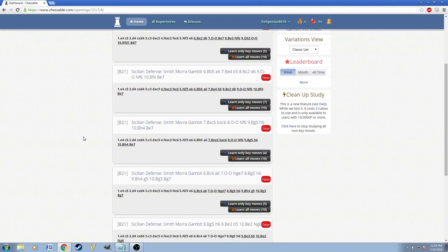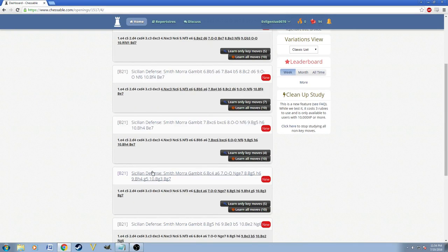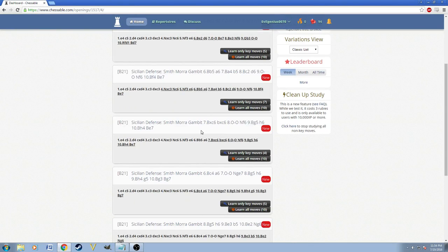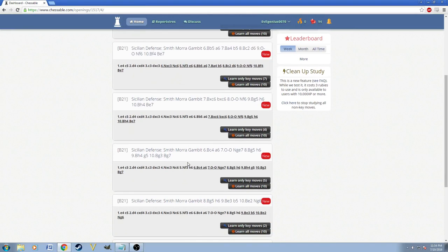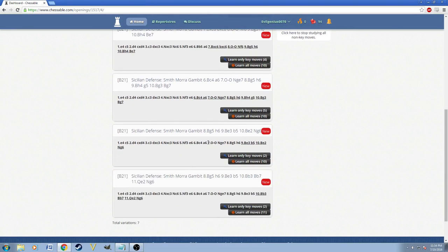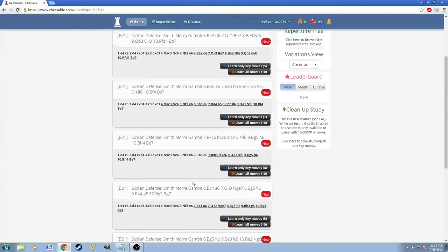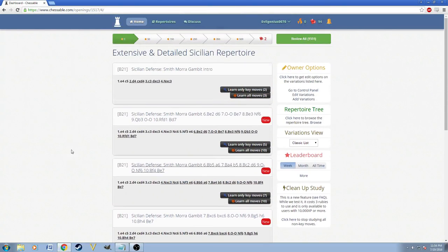Because there is this one main line, and it's just always developing pieces to it. There's no actually specific theory to it. So yeah, I just put in the basic main lines that I've seen in databases based on what people play.